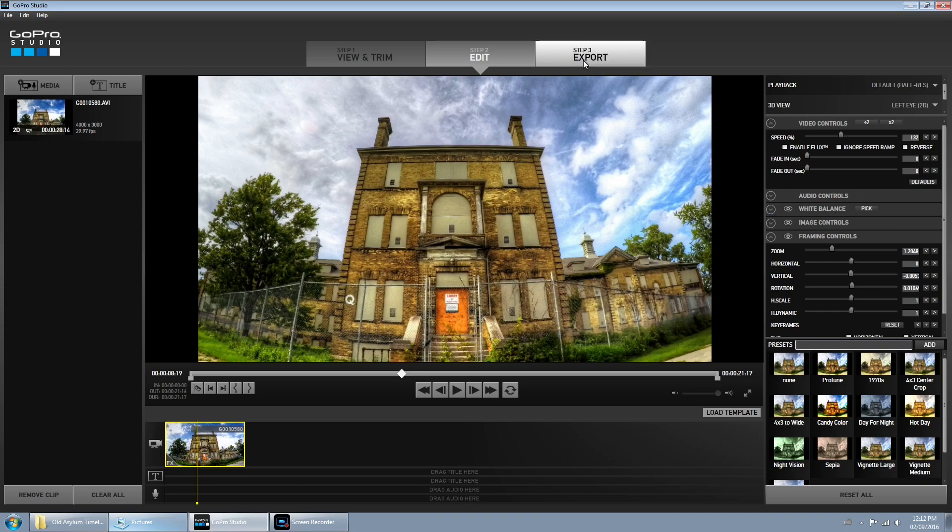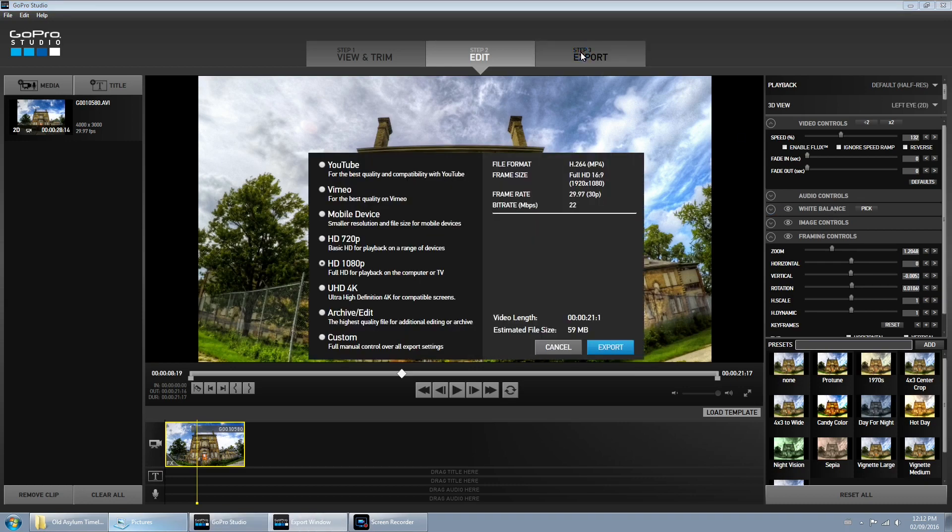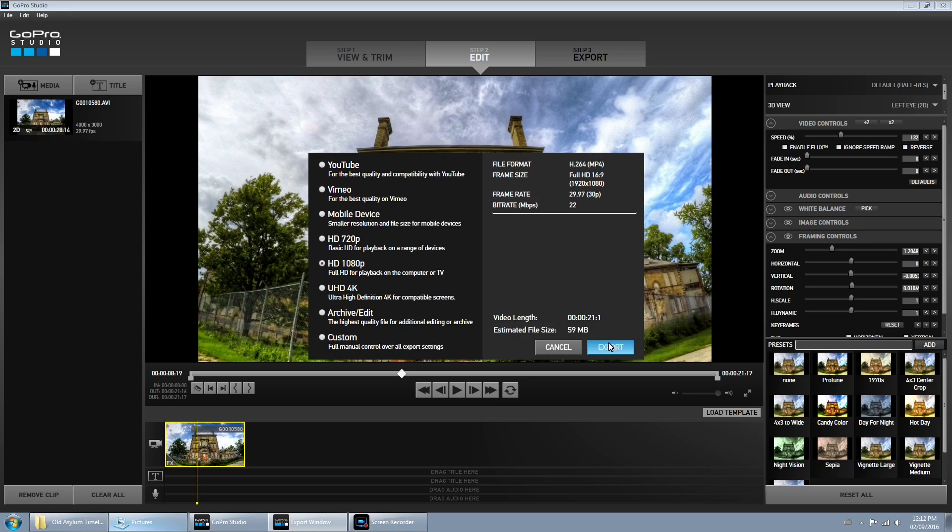Now hit the export button at the top. You can pick your output but I am just going to do 1080 and that's it. Just wait for your video to output and then enjoy. You can upload it directly to YouTube or social media.